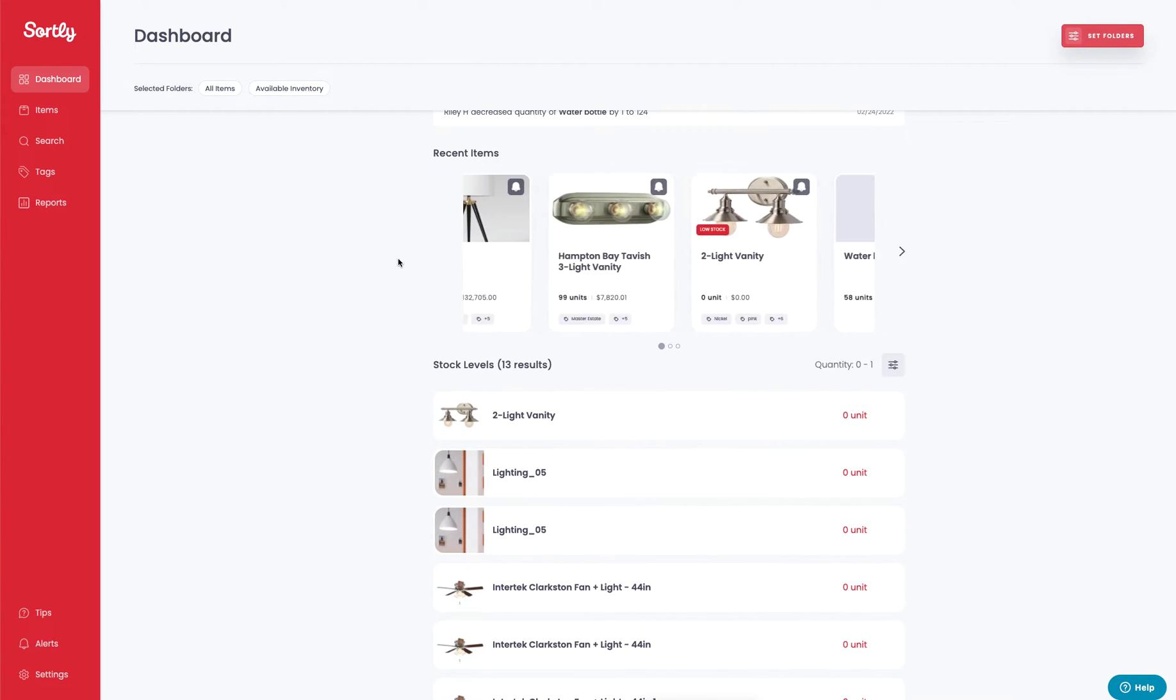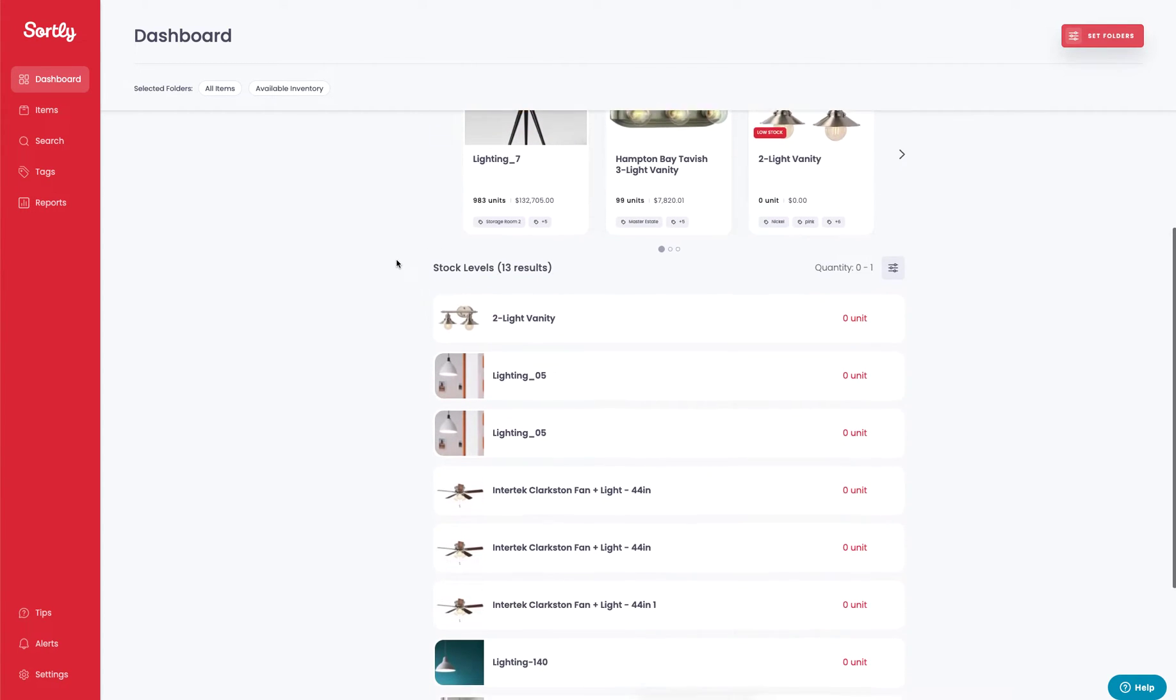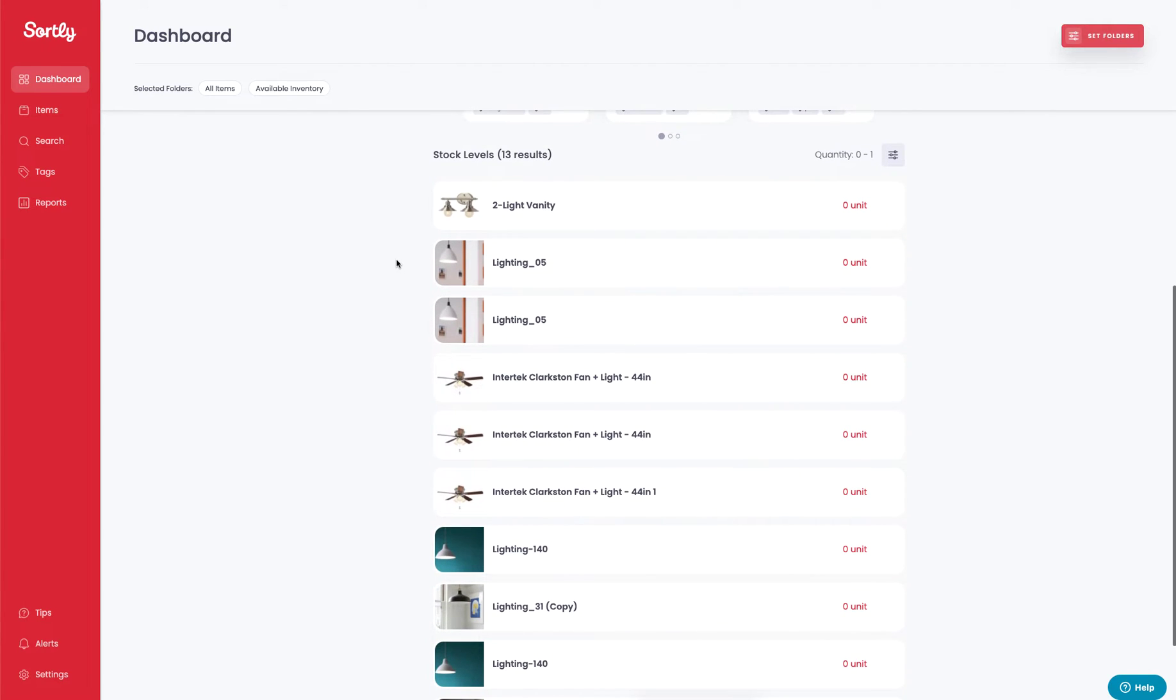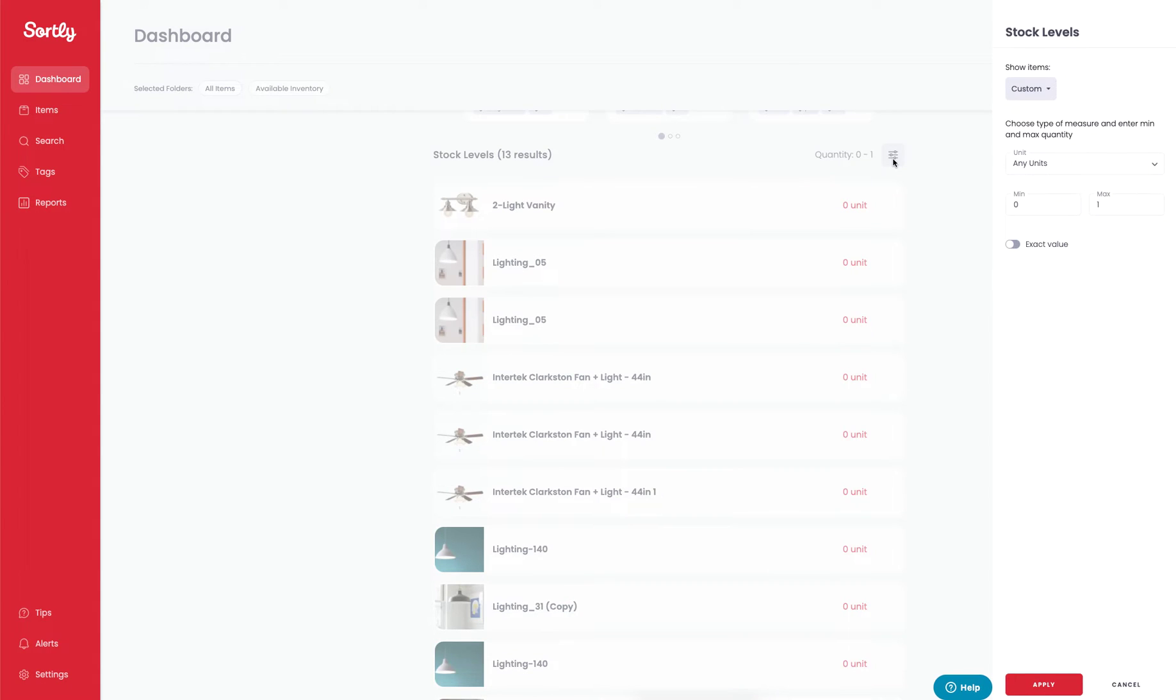The last area is for your stock levels. Here you can set up what we call a min level. To access this, click on the slider wheel here, which will pull up the stock level panel where you can make adjustments.